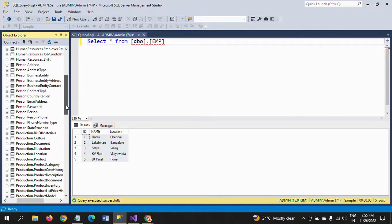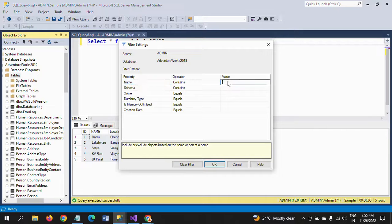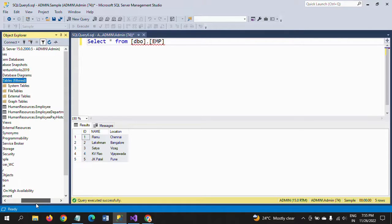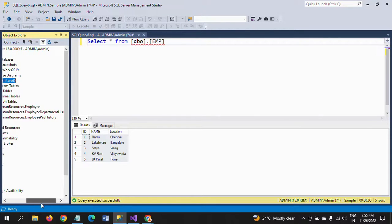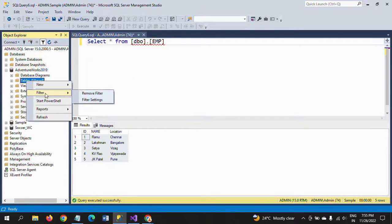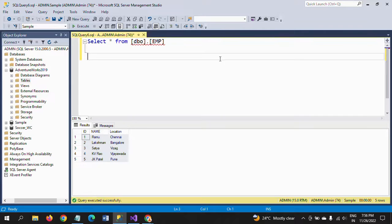The destination is AdventureWorks database. By default there are many tables in AdventureWorks, but we don't find any EMP table. If you filter for EMP, you can see there are tables like Human Resources dot Employee, Human Resources Employee Department History, and Human Resources Employee Pay History - but not this EMP table. So I want to copy the EMP table from the sample database to AdventureWorks.